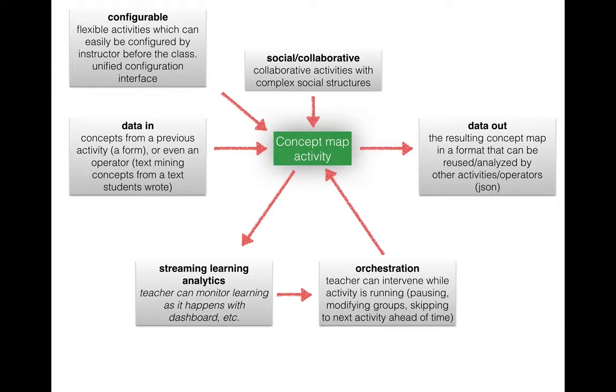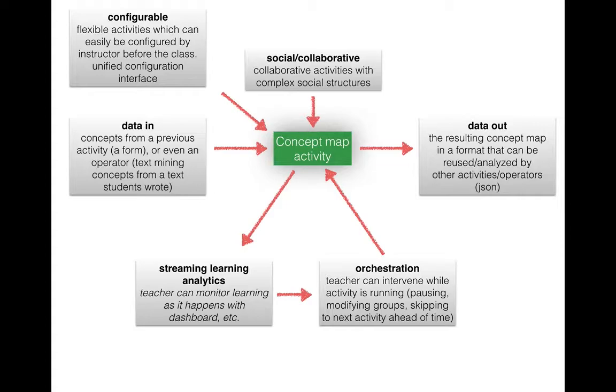So ideally we would like these tools to have some concept of data coming in from an external source and data going out. In other words getting access to the result of what the students did whether that is the final concept map in some readable JSON format or whatever.